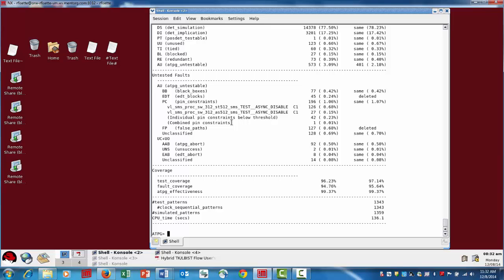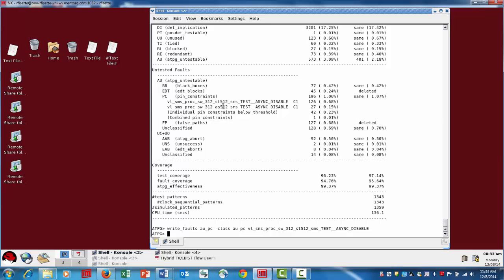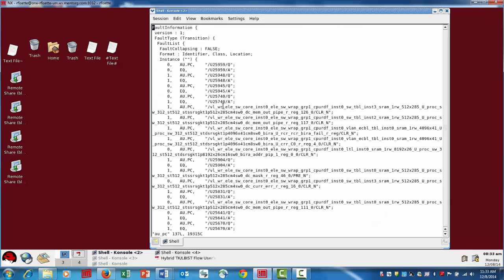Now, if you wanted, you could actually take a look at some of the details of these, in this case, 126 faults that are associated with this particular constraint. If you want to actually look at all those faults, you can actually write the faults to a file name. Let's call it AUPC, and we're going to specify dash class AU because that's the fault class. But then we want to actually say it's the PC subcategory. And furthermore, I want this particular pin constraint. So if I write all those faults there, I can actually take a look at the file.